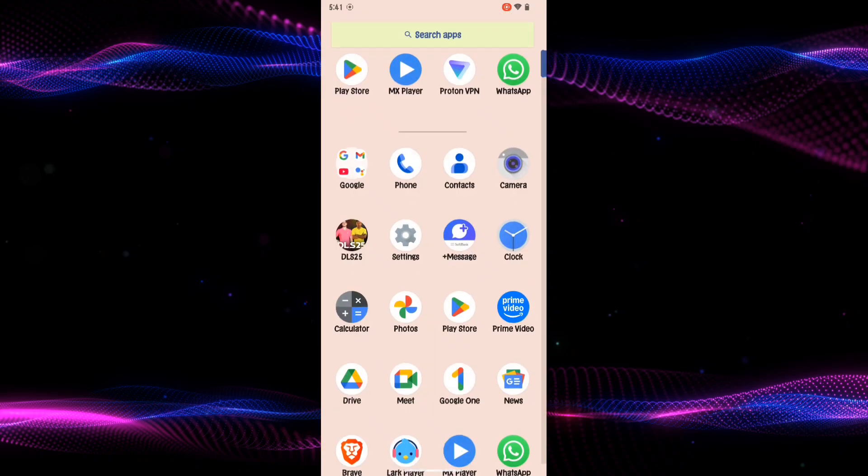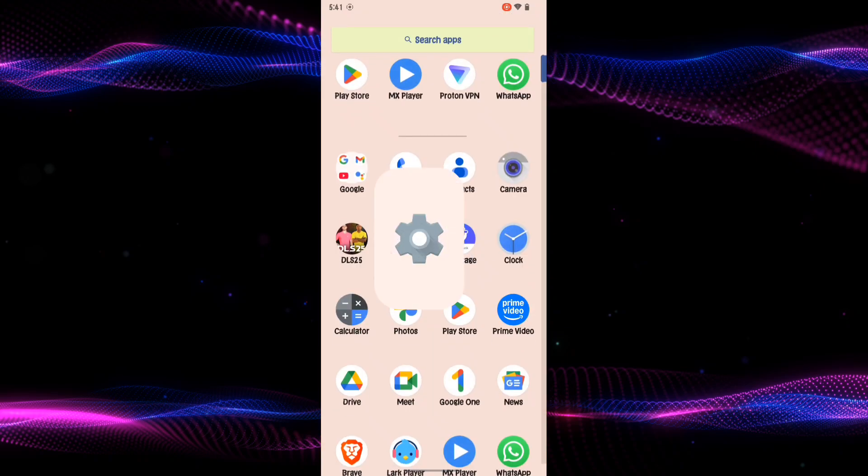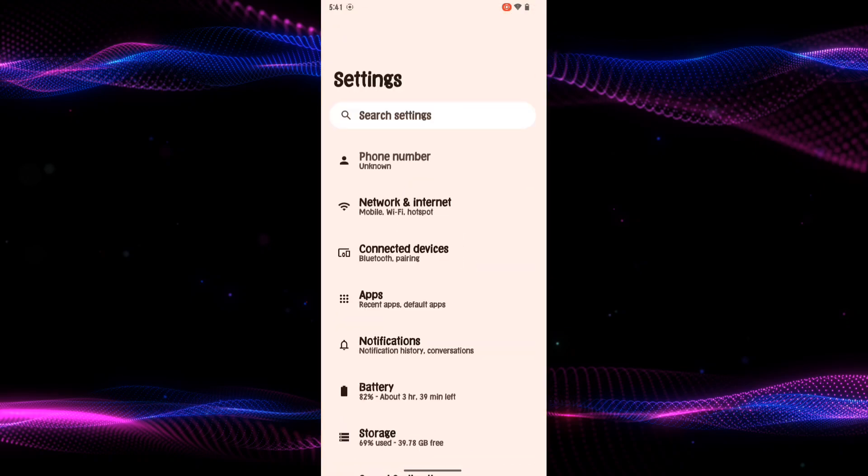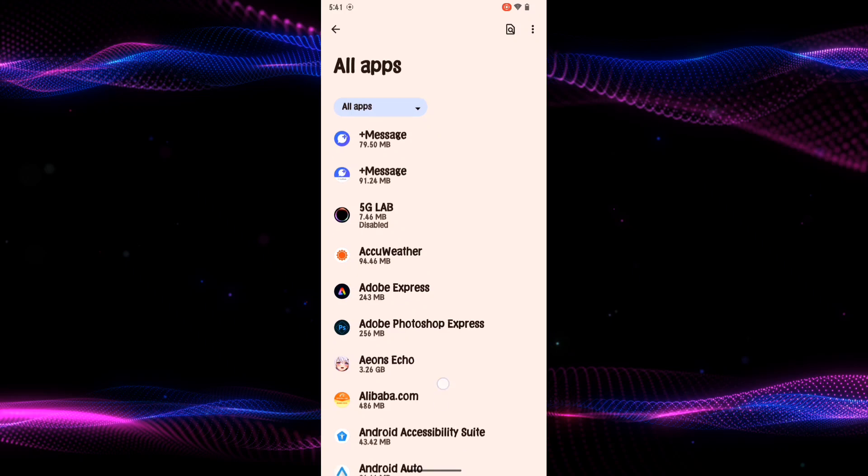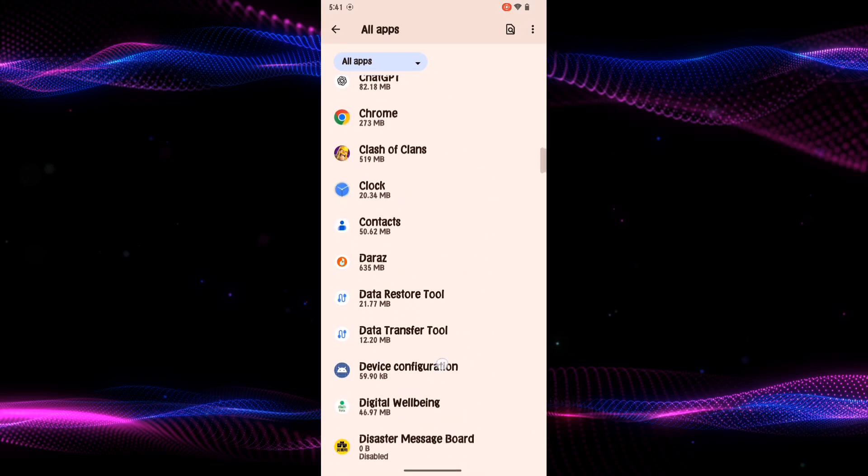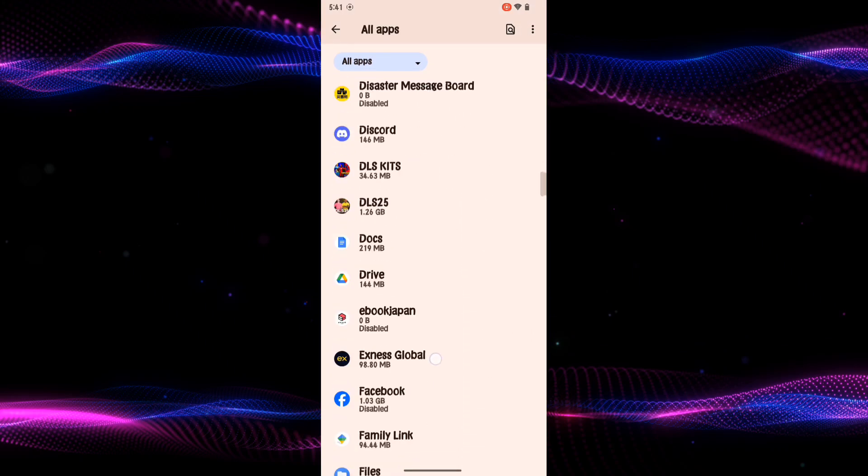First, open your Settings app and then find the Apps option by scrolling down. Tap on it, here tap on All the Apps, and scroll down till you find the Google Home app.